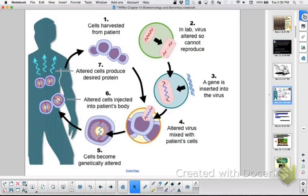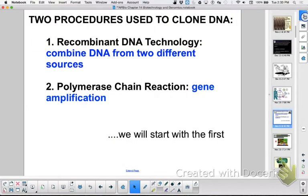We're going to talk about gene therapy at the end, so I'll skip that for now. Two procedures are used to clone DNA. One is recombinant DNA technology. If you're going to recombine genes — rearrange genes from one organism with another — you have to be able to do something to those genes first. You have to be able to cut the DNA.